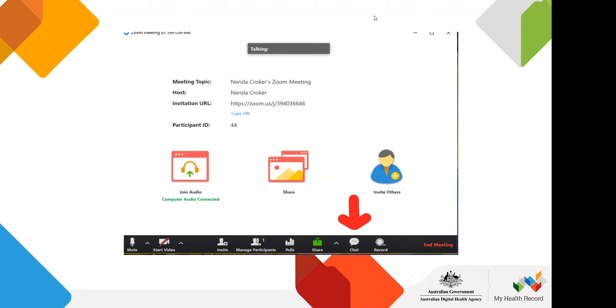We're hoping everyone could type into the chat box your name and what practice you're from, just so we have the right information for our list of attendees.